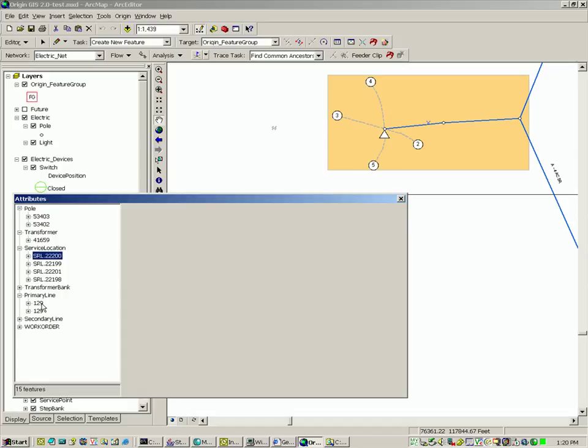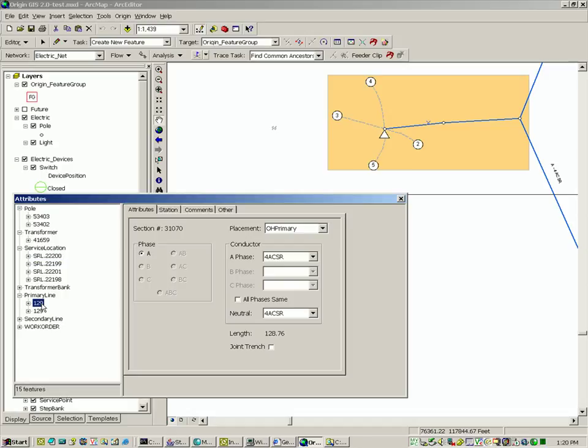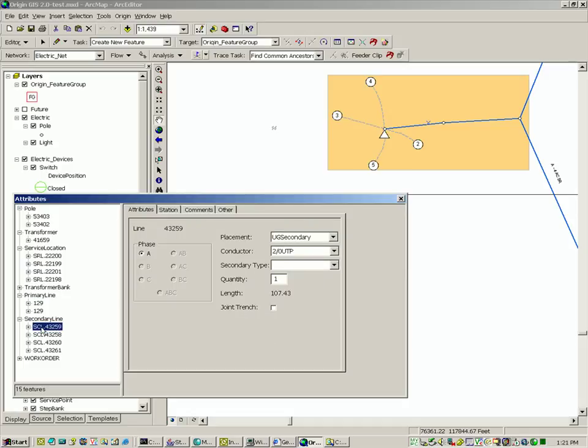Choosing the primary line, it's possible to see the conductor value for ACSR in this case. Similarly for the secondary line, phase and conductor value are available.